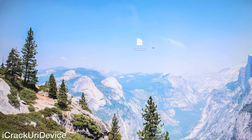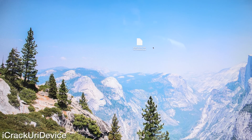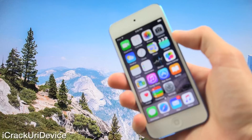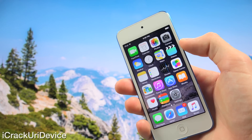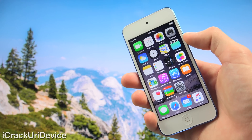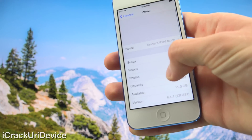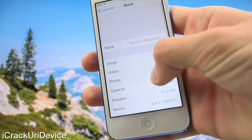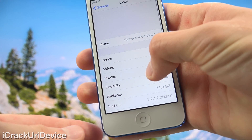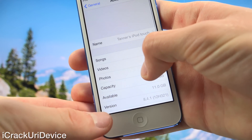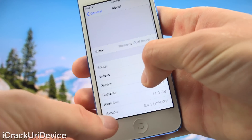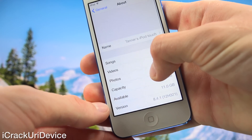We can proceed and downgrade from iOS 8.4.1. I'm going to show you quickly that this iPod touch is indeed running the latest firmware. Let me launch Settings, go to General, then About, and down at the bottom under Version, you'll notice this 6th gen iPod touch confirms it is running 8.4.1.